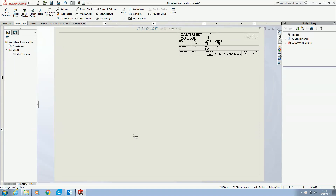Hello and welcome to another college tutorial for SOLIDWORKS 2017. Today we're going to look at how to produce a technical drawing for an assembly. We've looked at how to make the 3D assembly, and this one is about producing the technical drawing to go with it, for helping people assemble what they've made.